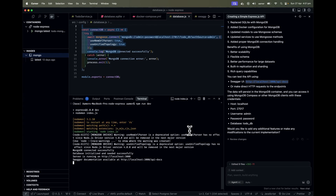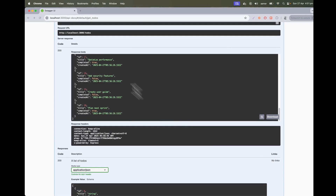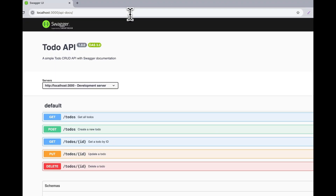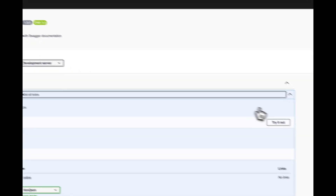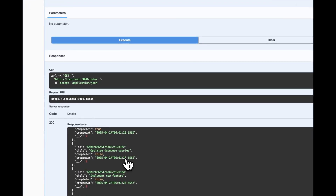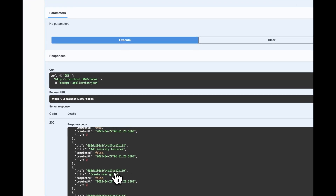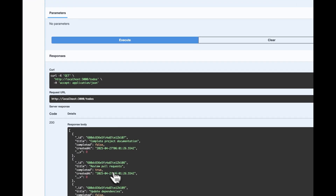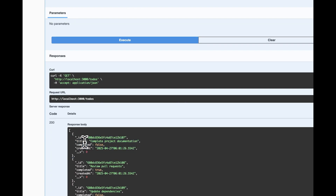I stop everything, run 'npm run dev', go back and hit the endpoint — all data is now coming from the MongoDB database. The data structure has changed because this is a NoSQL document database, so we get document-type data coming from MongoDB.